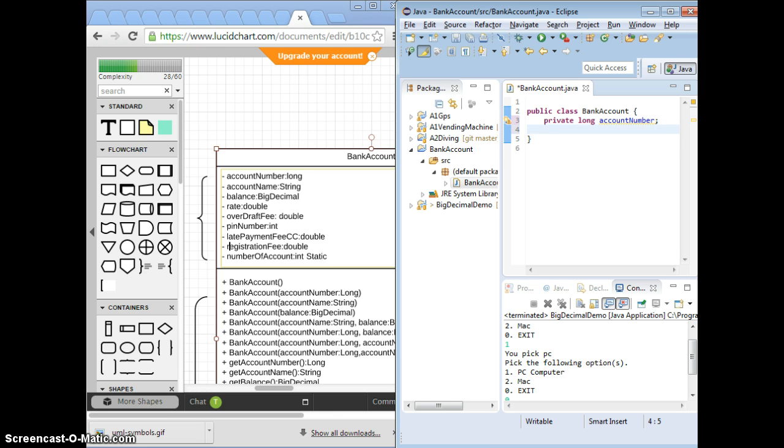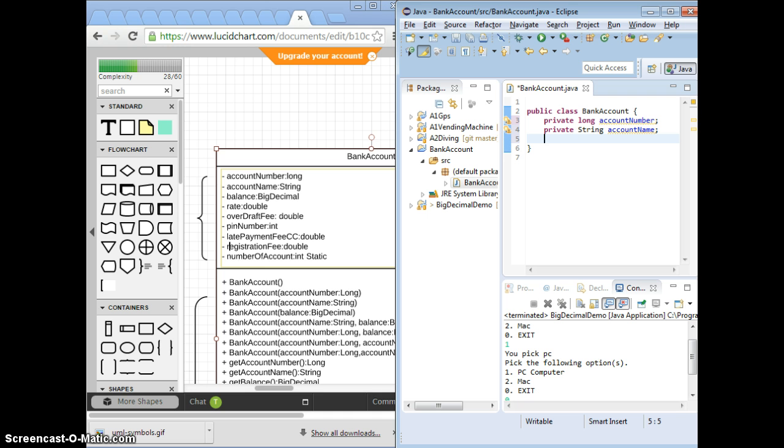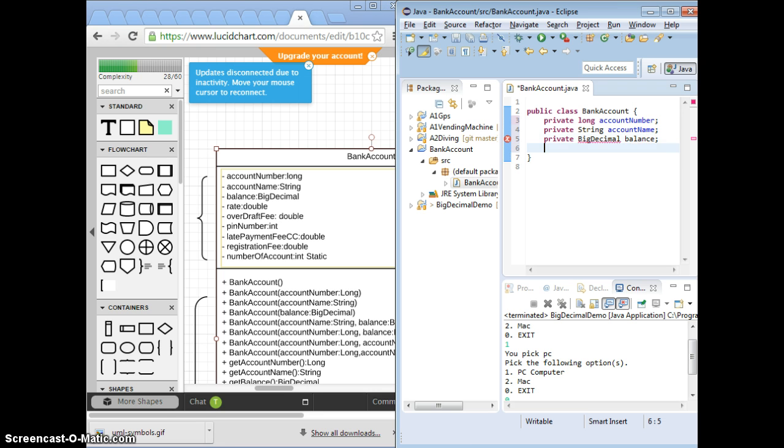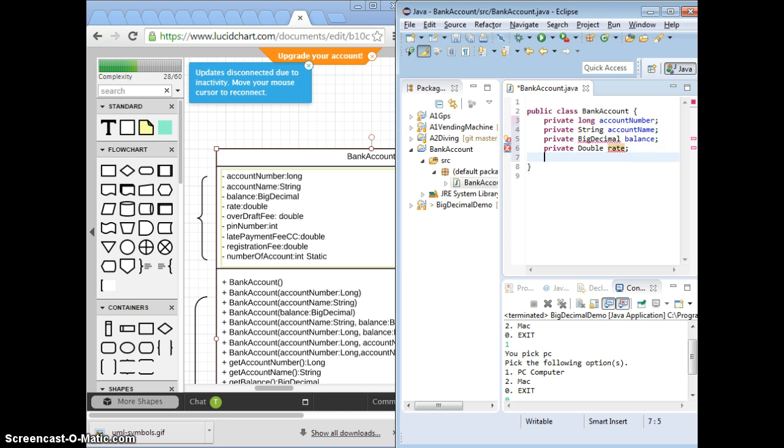And then private String accountName. And what else? BigDecimal. It's also private. Balance.